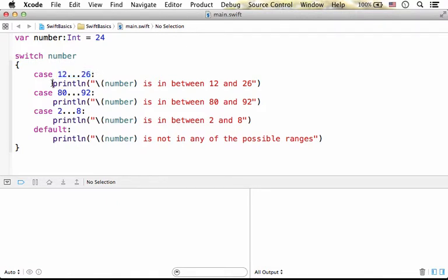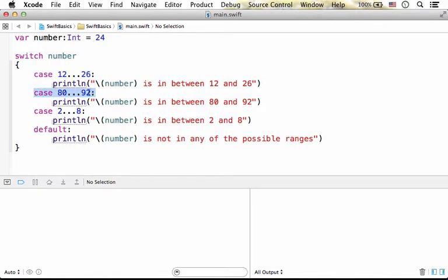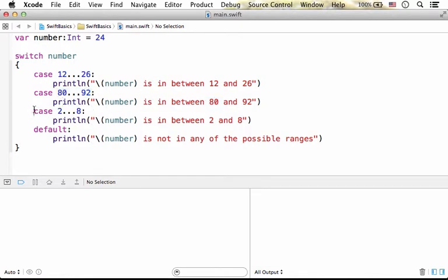If it is, then this is the code that will be executed. If not, then we shall have another case to be tested. If the number is in between this range, then this is the code to be executed. The same with the third case.